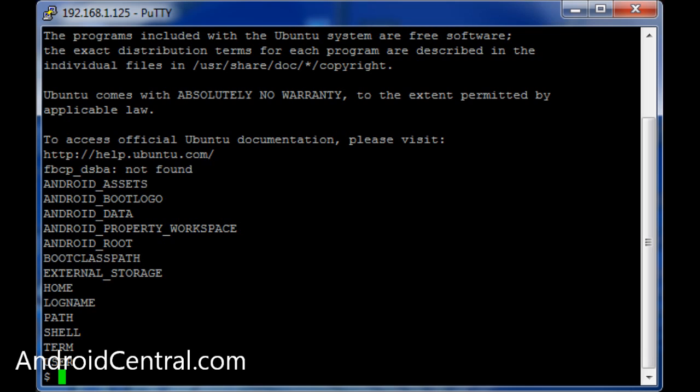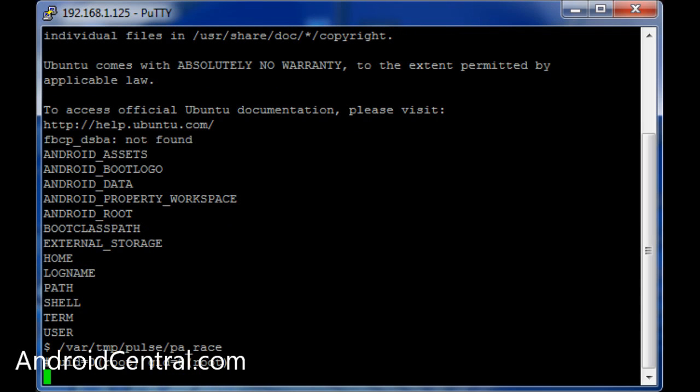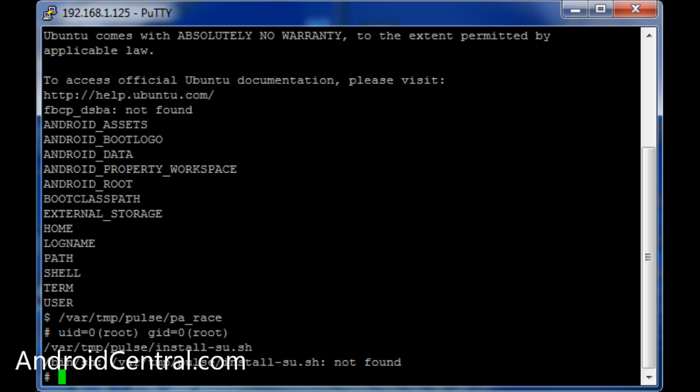So here's where you actually go through the rest of the instructions. Two little lines you have to type in. And I'm actually going to get a little error here, because I've already done this. But here's how you do it. Type. Type one more. And we're rooted. Woo.